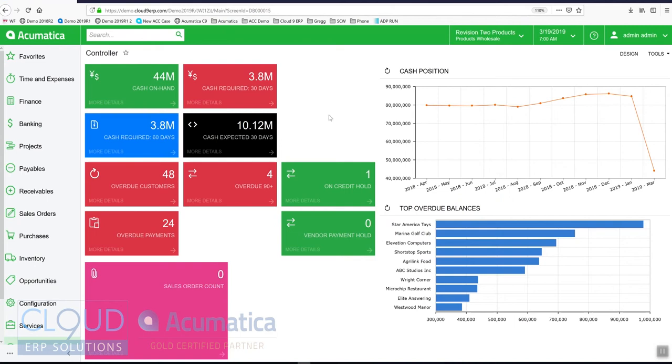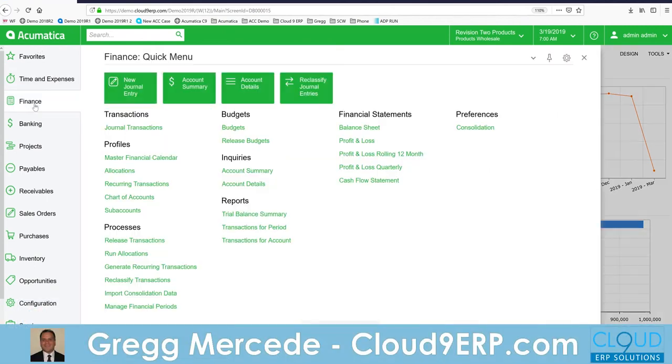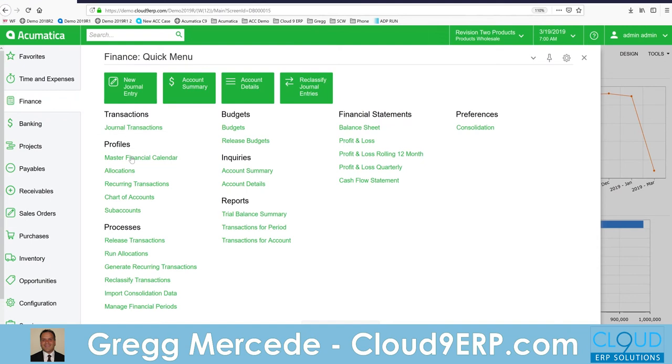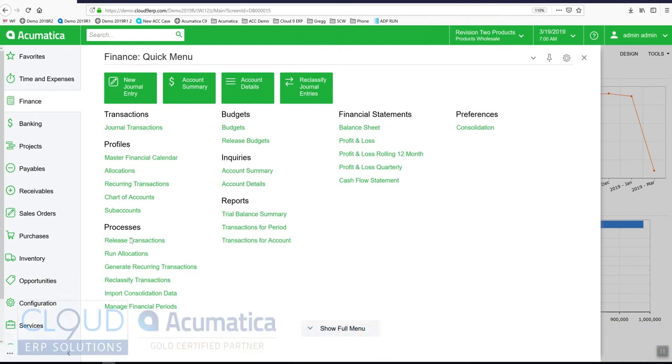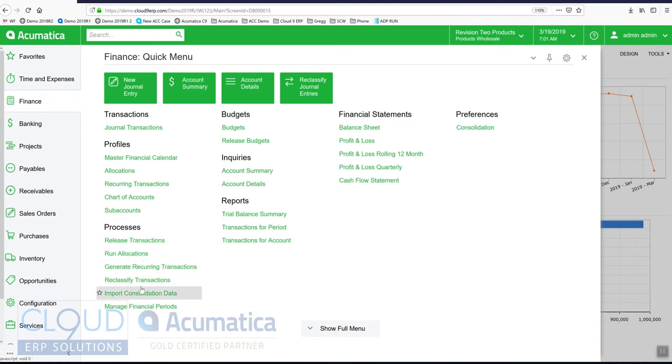Throughout Acumatica when we look through the menu and see all the different segments, you'll see these process screens. Under finance you can see release transactions, run allocations, generate recurring transactions, and reclassify. These are all processes.